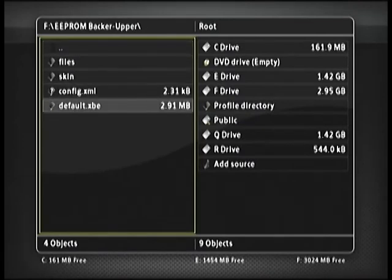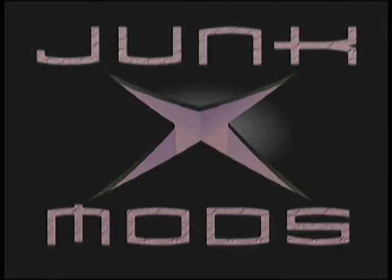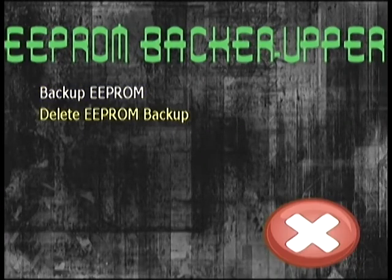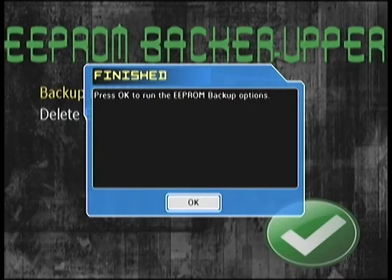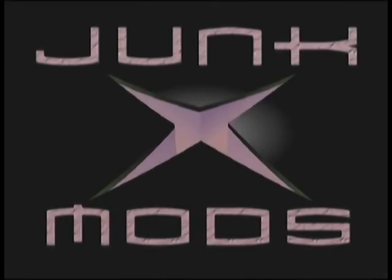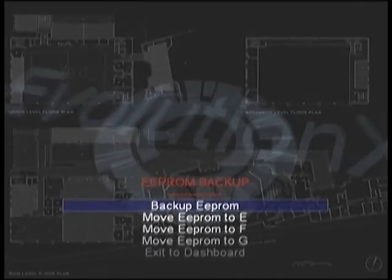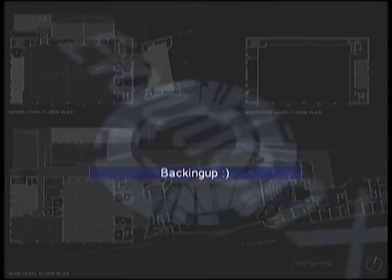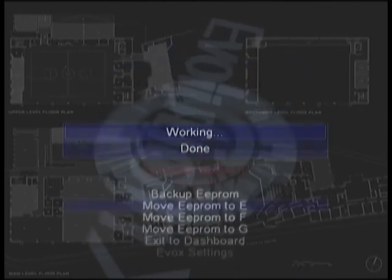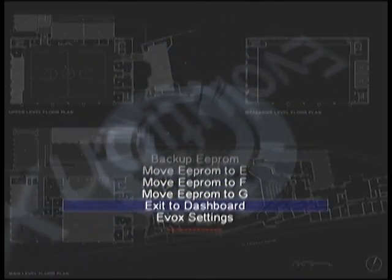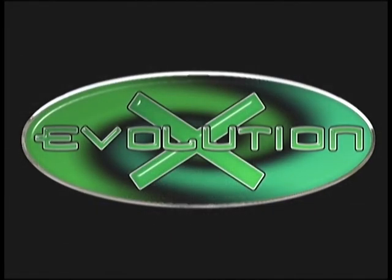What I'm going to do here is walk you through the EEPROM backer upper program I made. Here we see it launching, and it really just gives you two options — it's extremely simple. We're going to go ahead and choose 'Backup EEPROM.' What that's going to do is actually extract and execute the EvoX backup function utility. As you can see, that's exactly what we have here. We'll select backup EEPROM, move it to the backup folder on the E drive, and then exit back to the dash — in this case, XBMC on this Xbox.